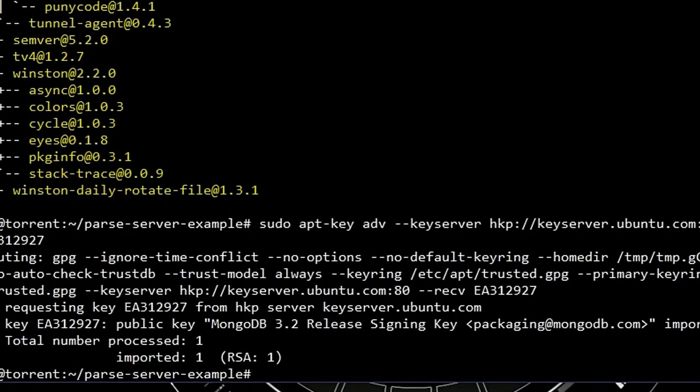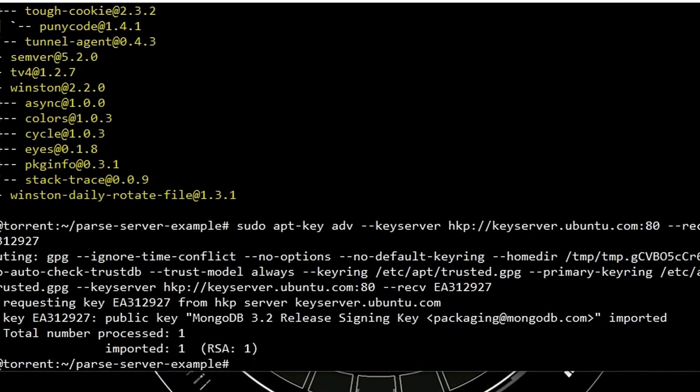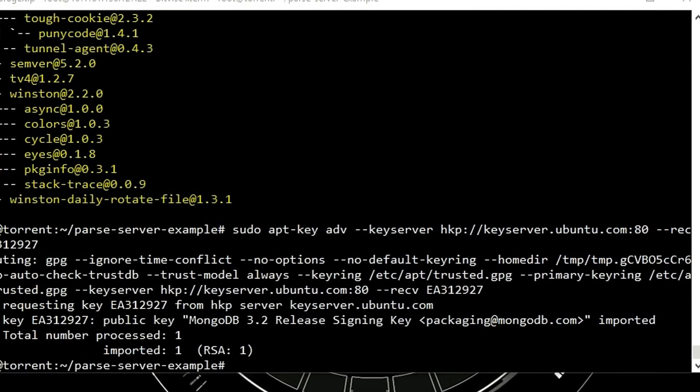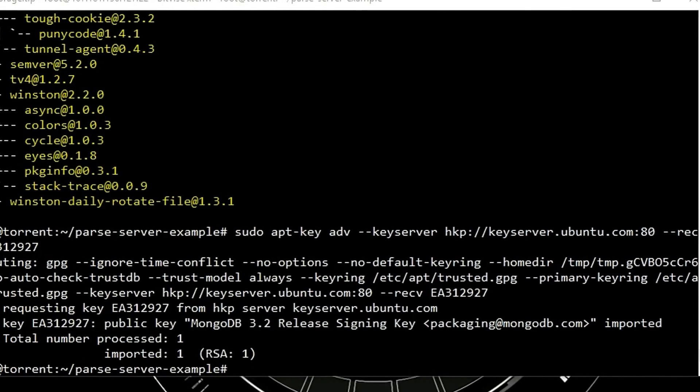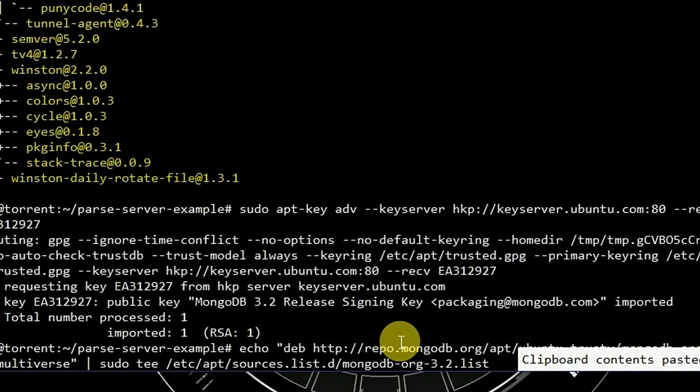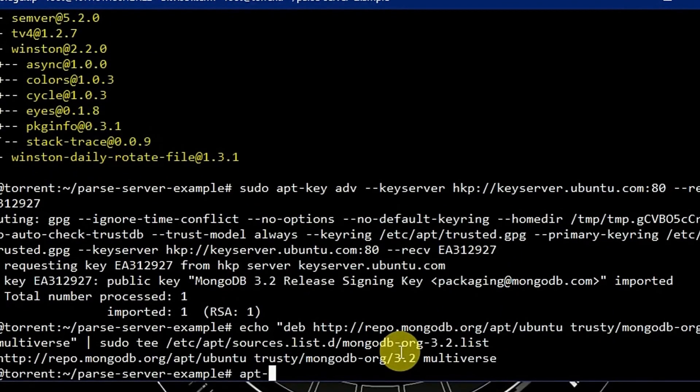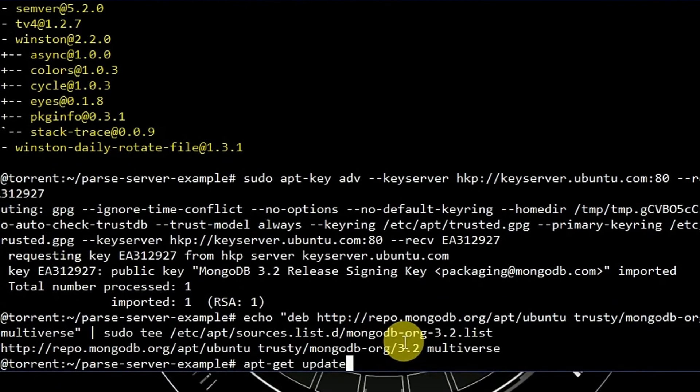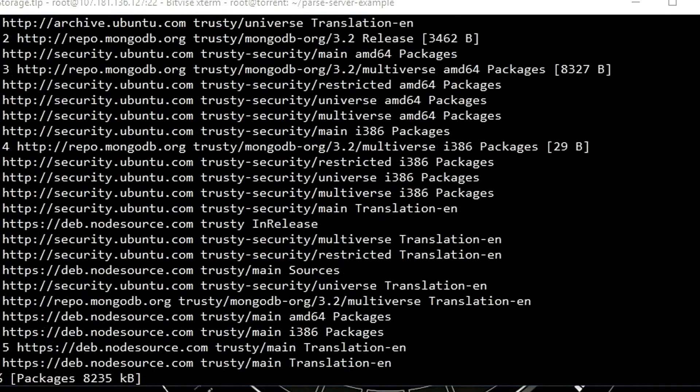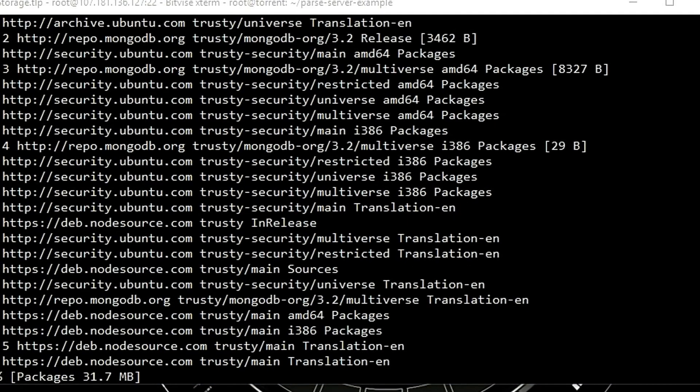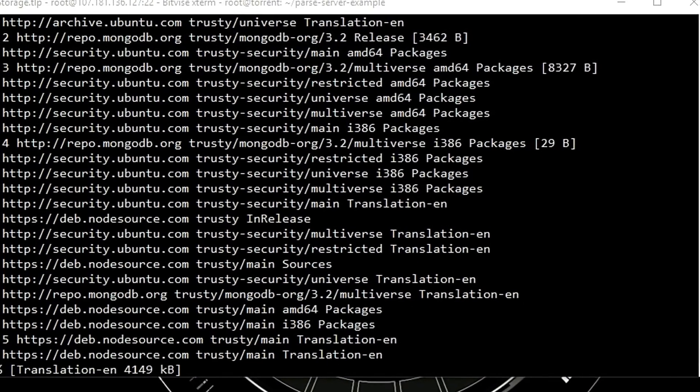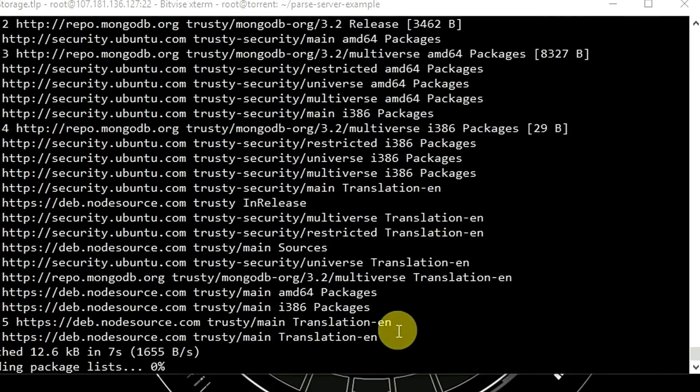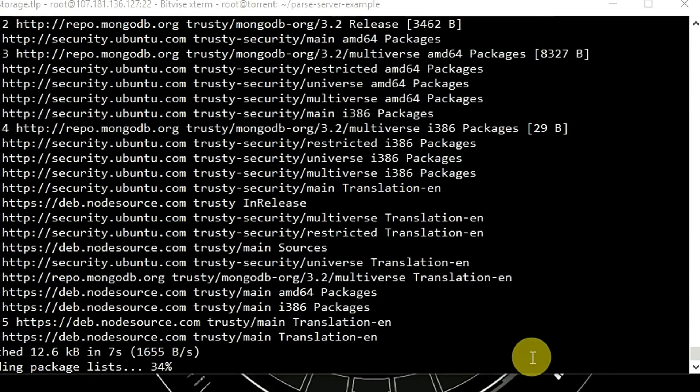Now let's echo the link, echo the MongoDB list, and let's update the packages.